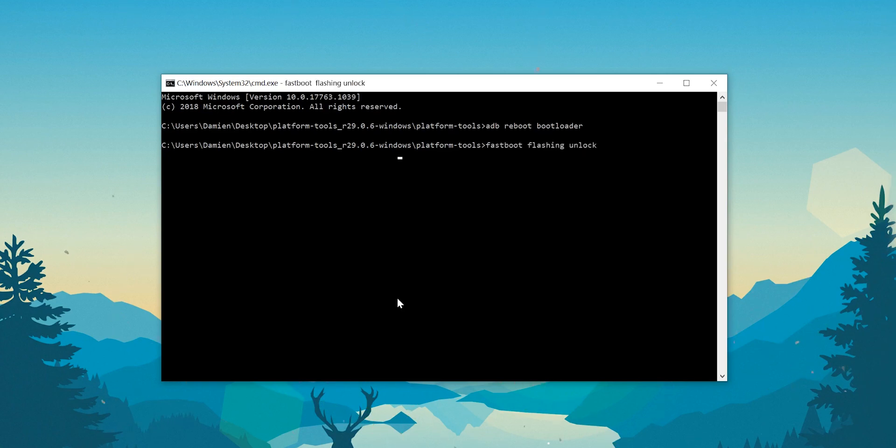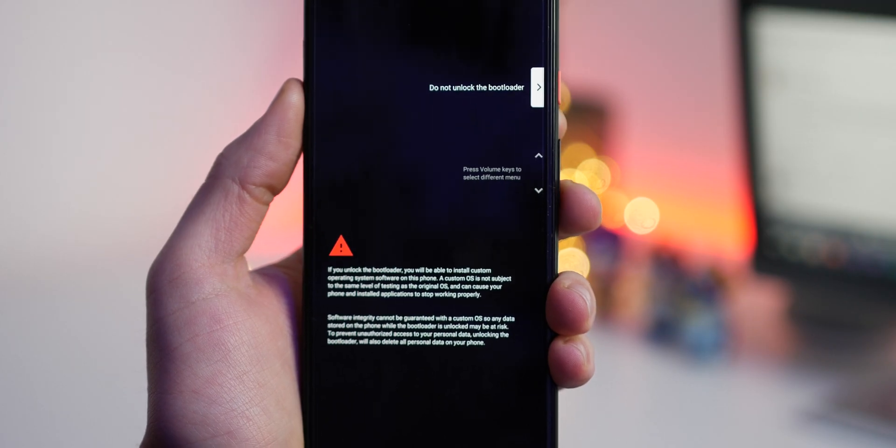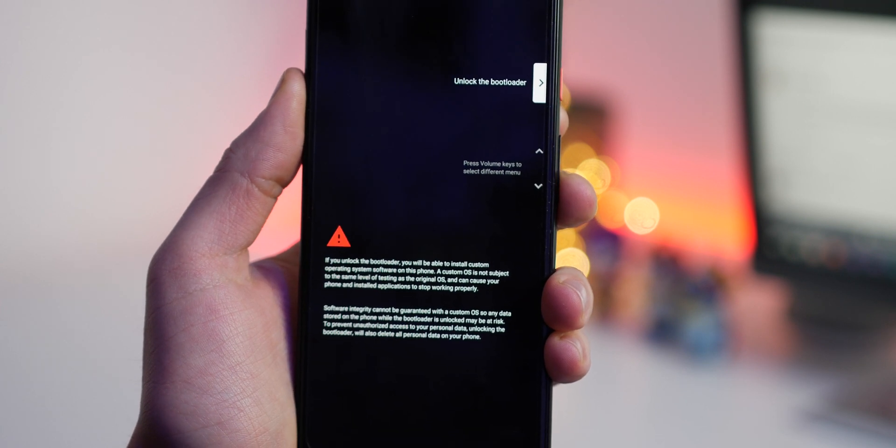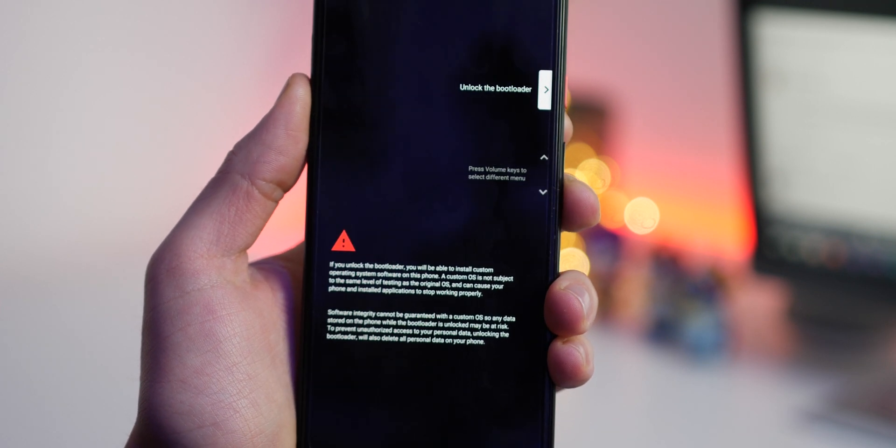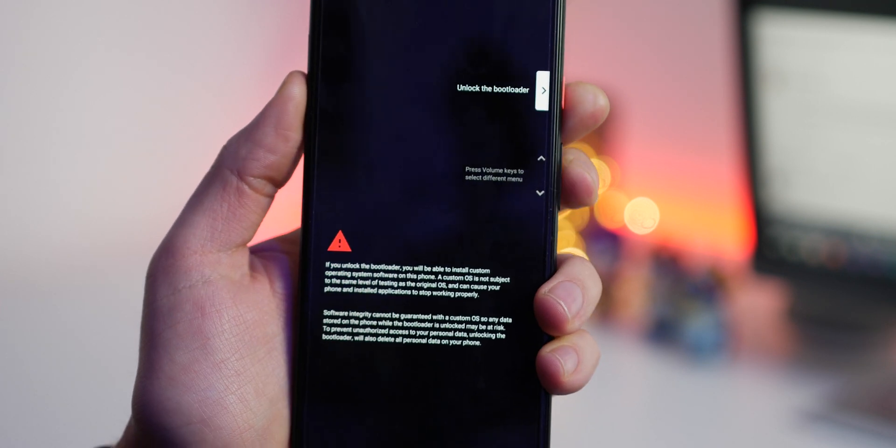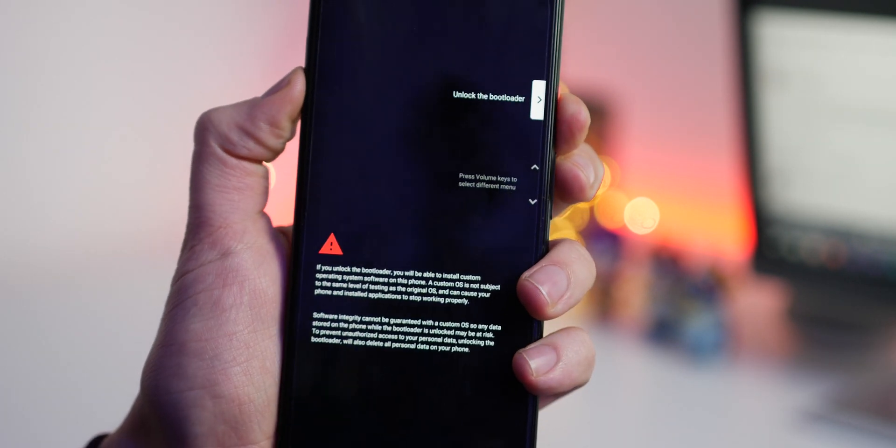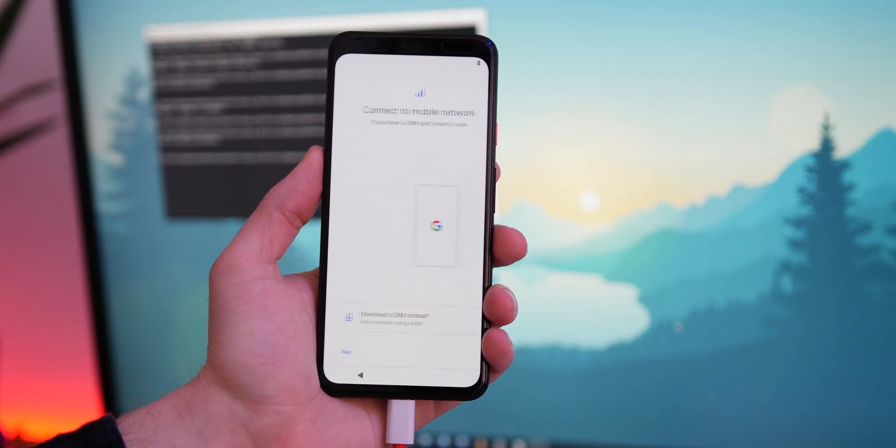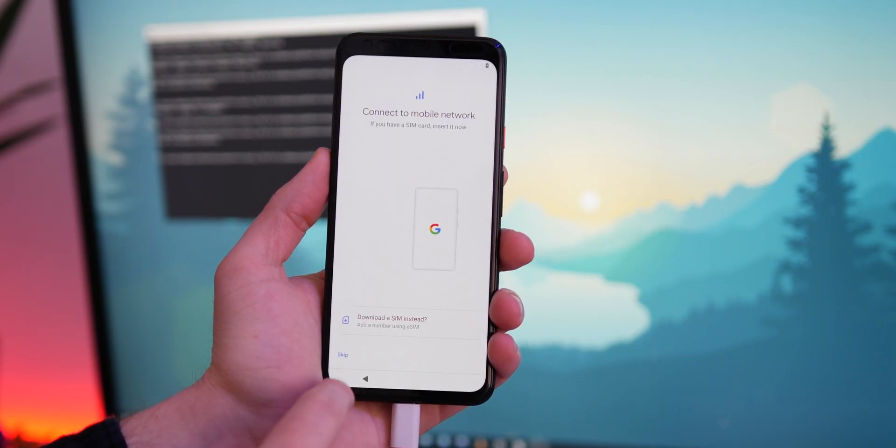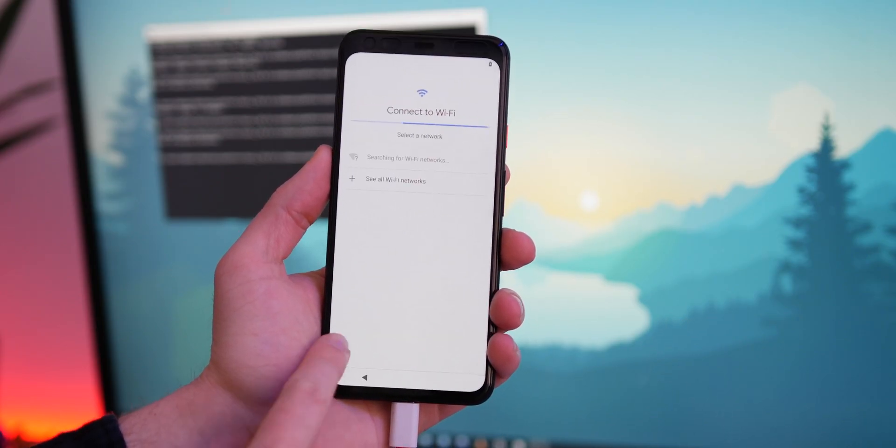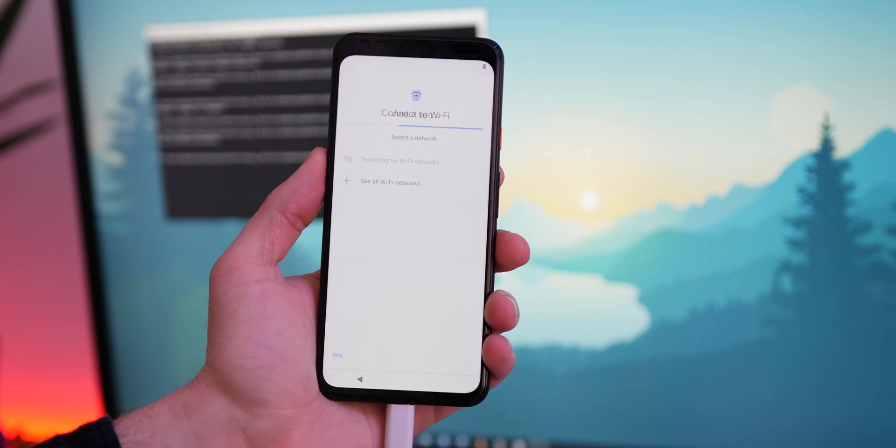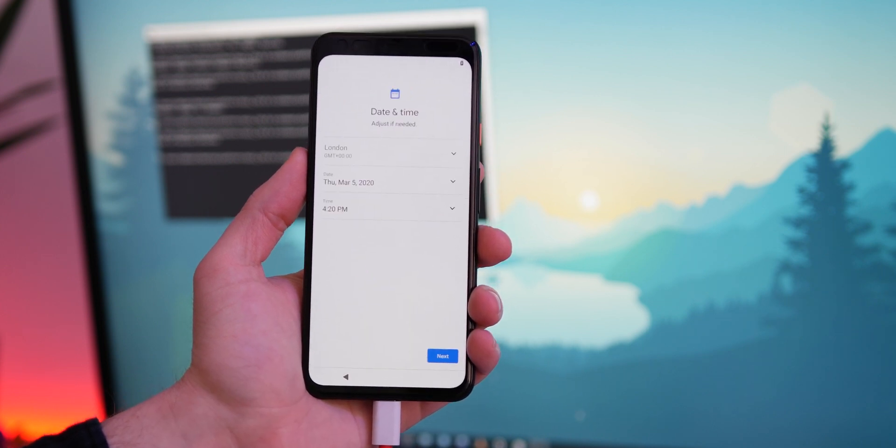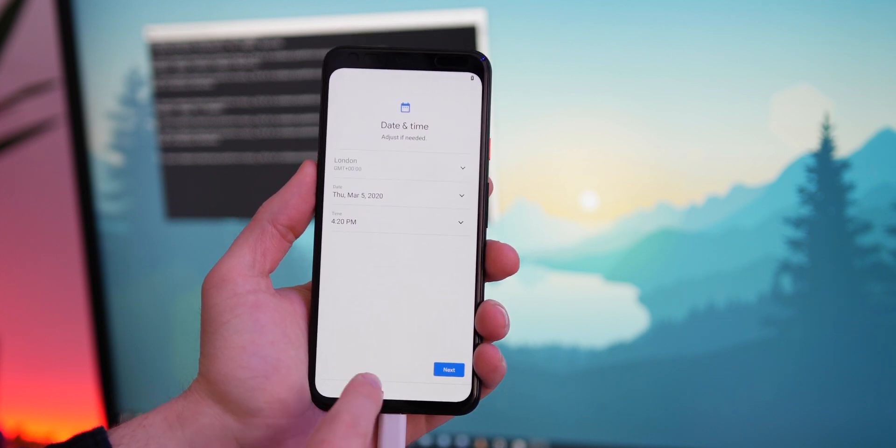You will now get a potentially scary message on your pixel, but just using the volume keys, select unlock bootloader and press the power button to accept. This will wipe your device. So when it has restarted, you'll need to skip through the initial device setup process and re-enable USB debugging so that we can enter fastboot again.